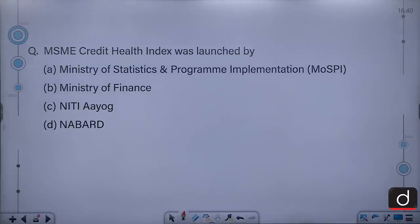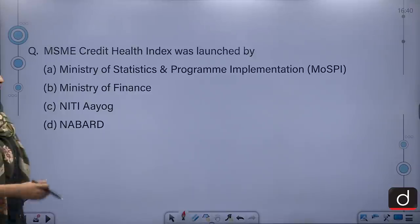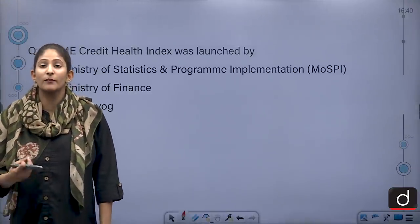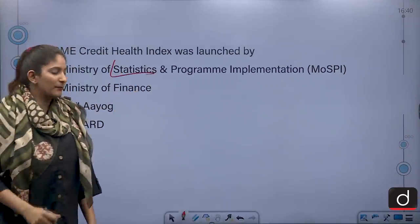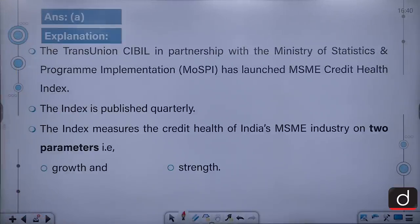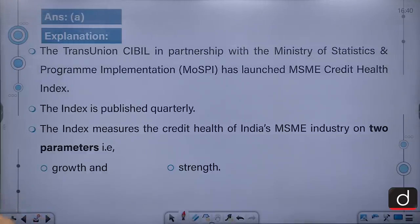The MSME Credit Health Index was launched by — Ministry of Statistics and Program Implementation, Ministry of Finance, NITI Aayog, or NABARD? Since it is an index related to the performance of MSMEs, the answer is the Ministry of Statistics and Program Implementation. TransUnion CIBIL, in partnership with the Ministry of Statistics and Program Implementation, launched the MSME Credit Health Index. The index is published quarterly and measures the credit health of India's MSME sector on two parameters: growth and strength.